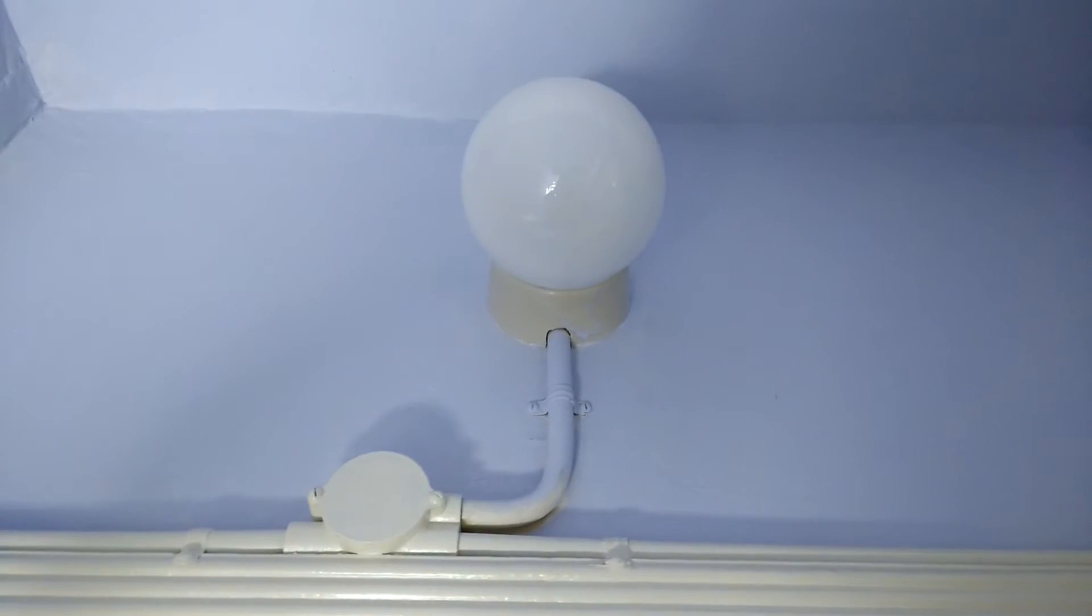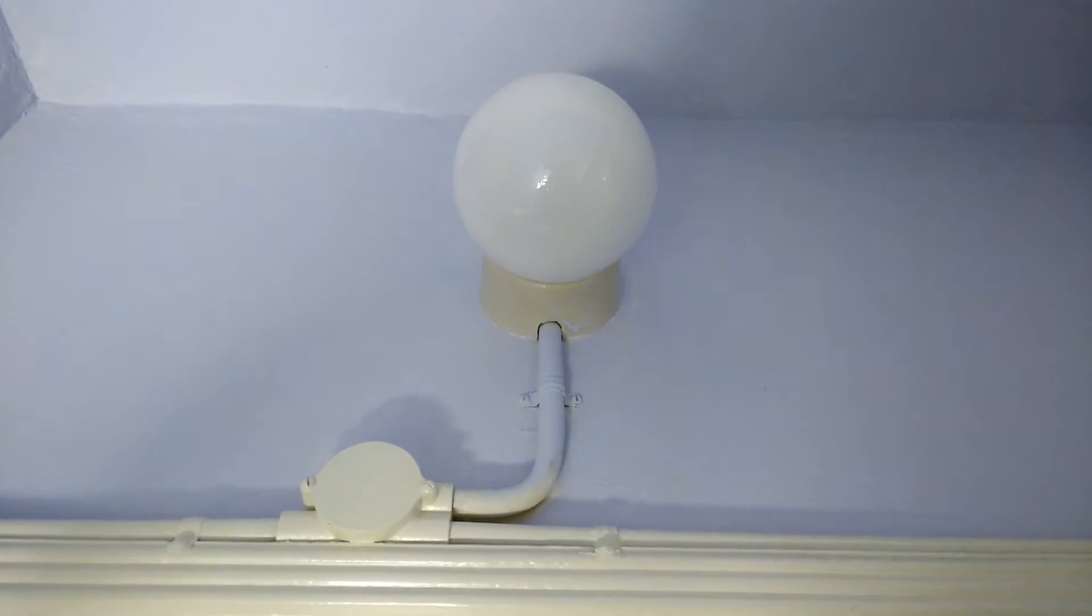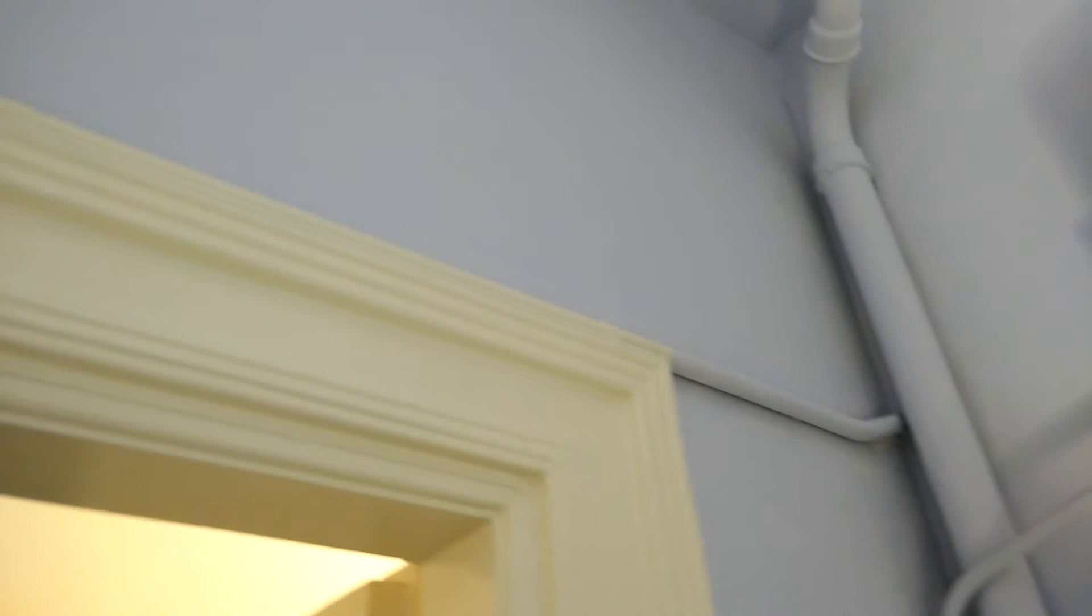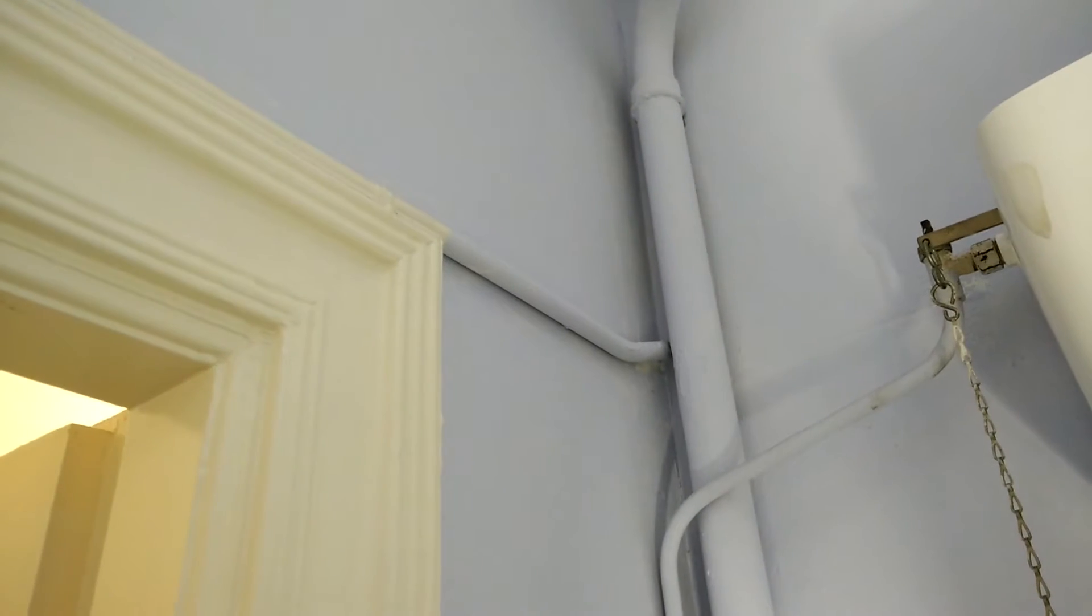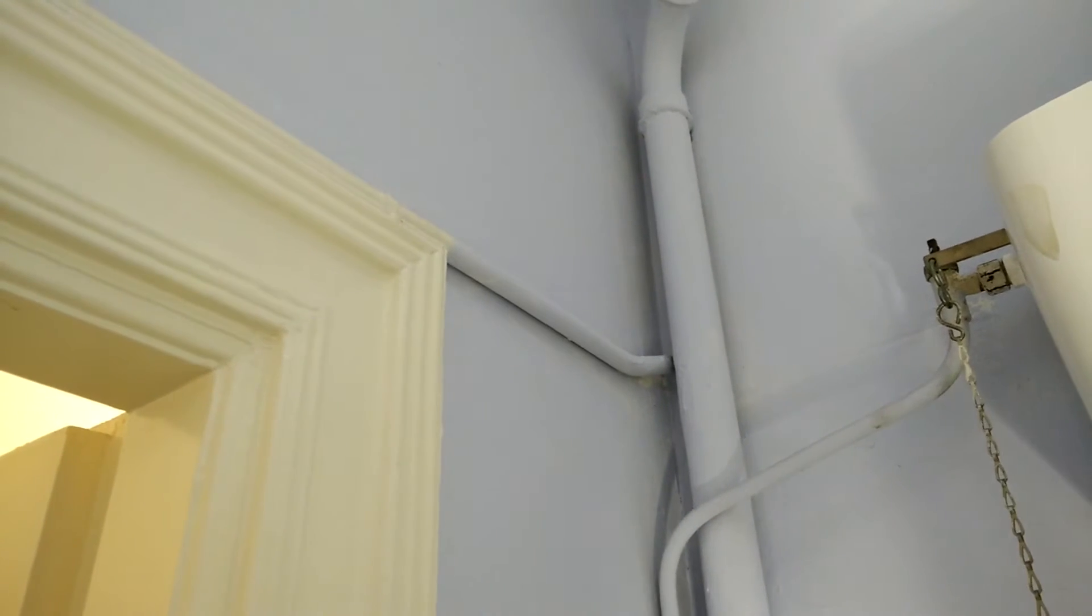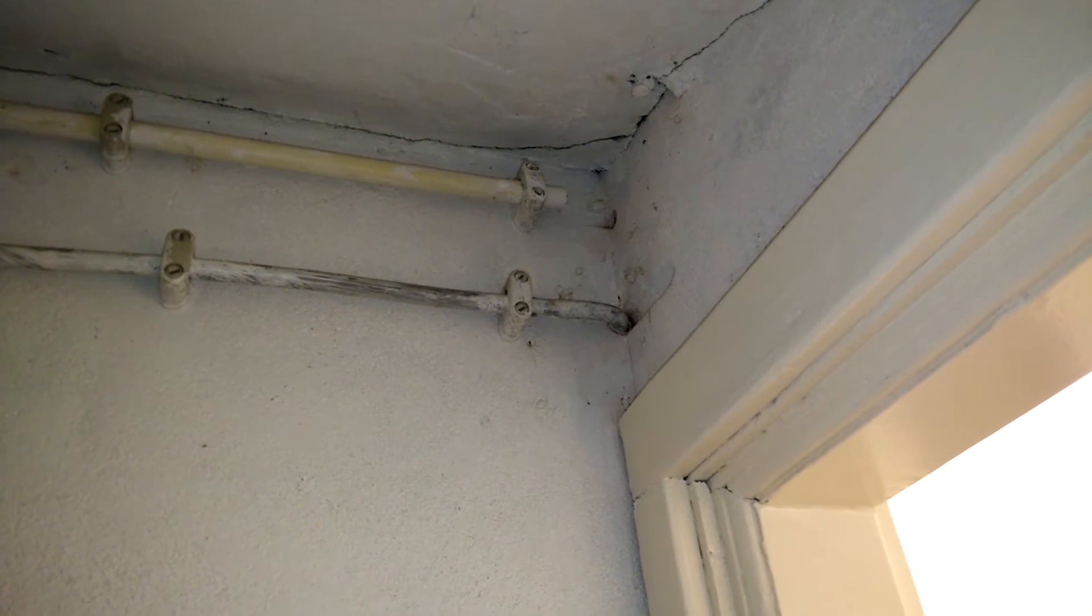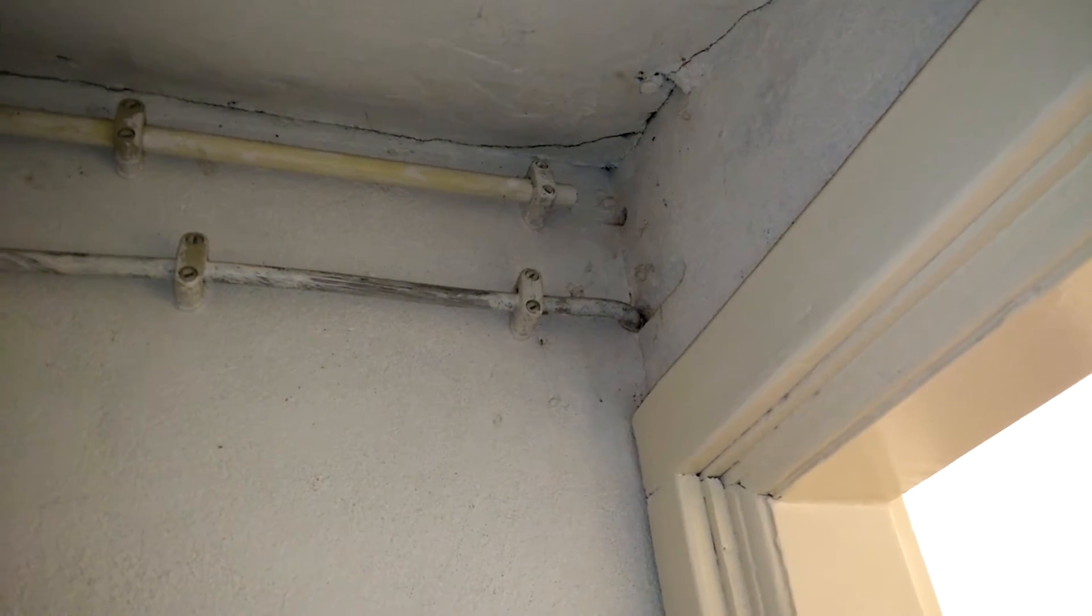The current setup is a light switch that operates the light directly. The wiring connecting the switch and the light to the fuse box runs through these PVC pipes mounted on the wall. Although it doesn't look very nice, at least it's very easy to follow the path of the wiring.